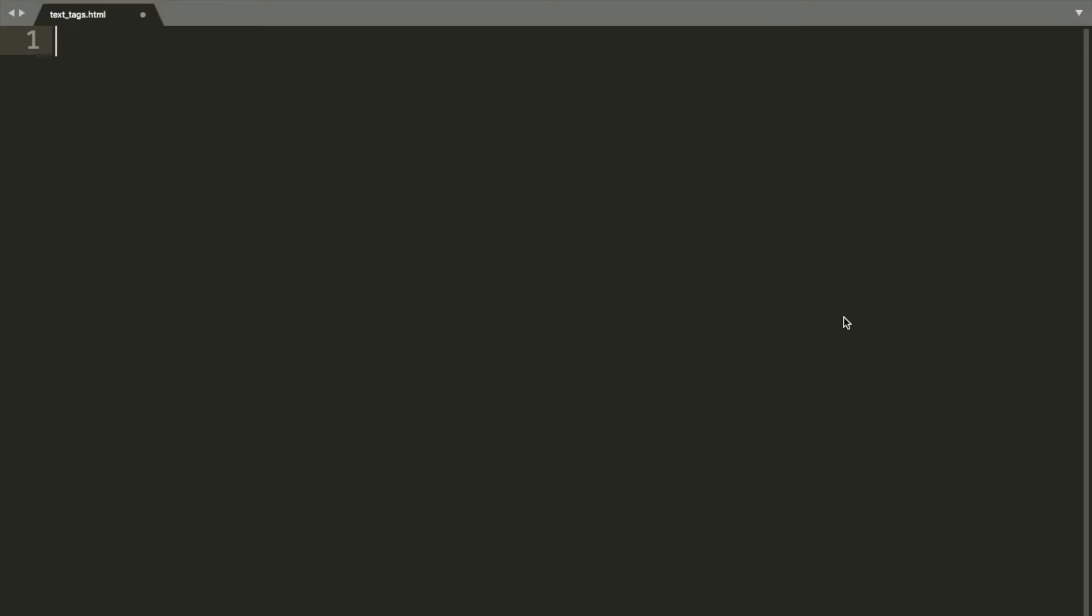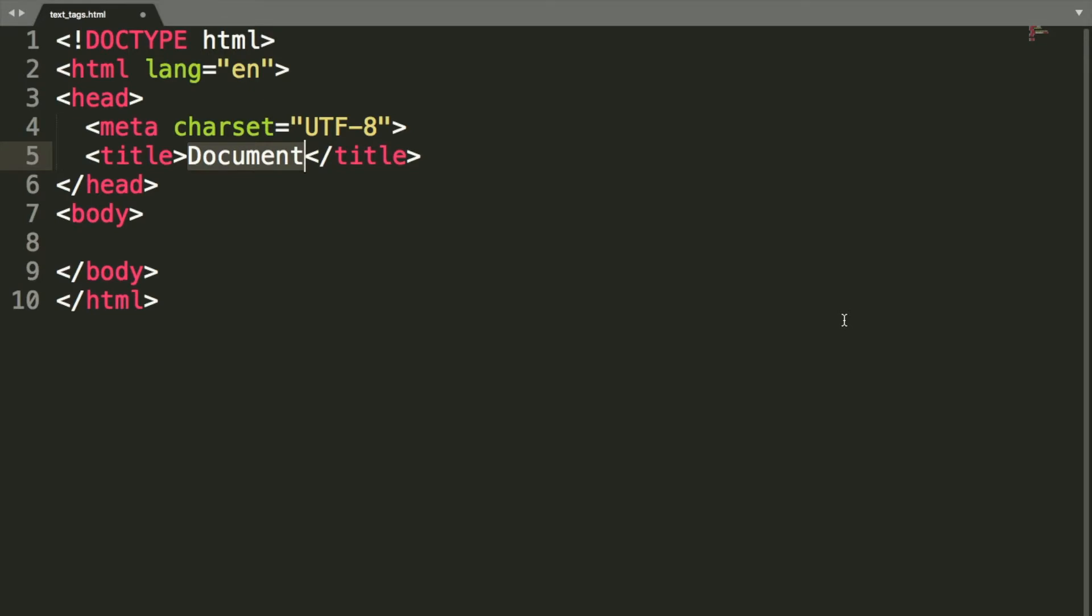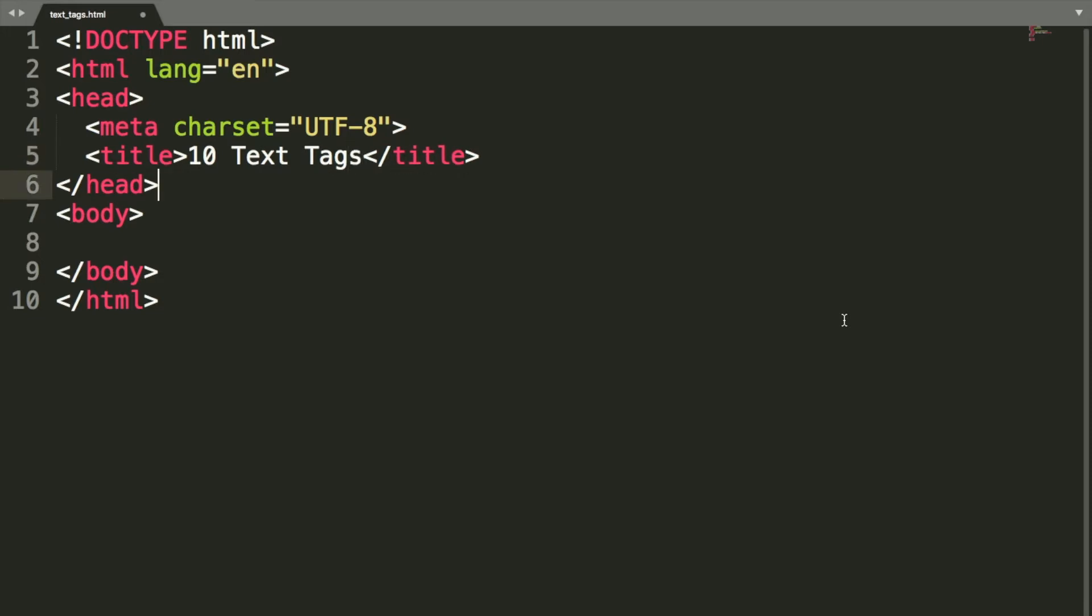To create our HTML tags, what we'll do is create a basic HTML page. I've got some shortcuts installed in here in Sublime, just to take the heavy lifting out of it for me. We've got 10 text tags, that can be our title. And the very first one we're going to learn, tag number one, is the paragraph tag.